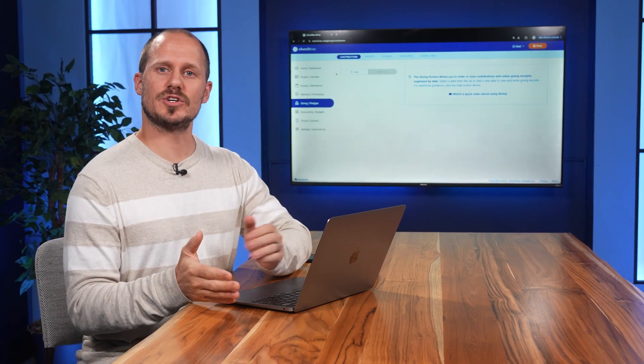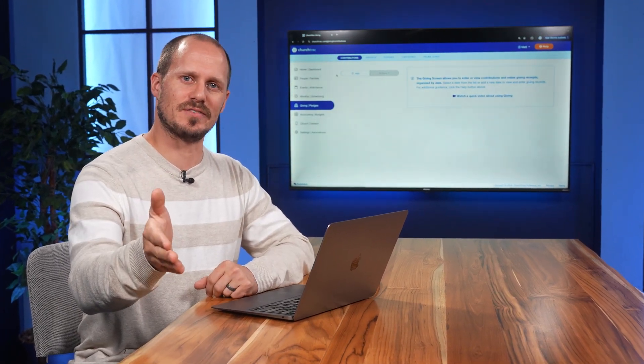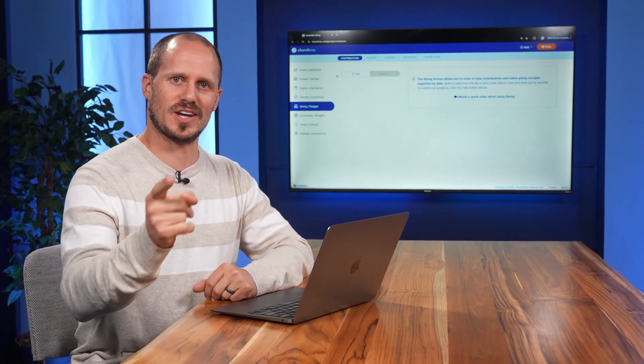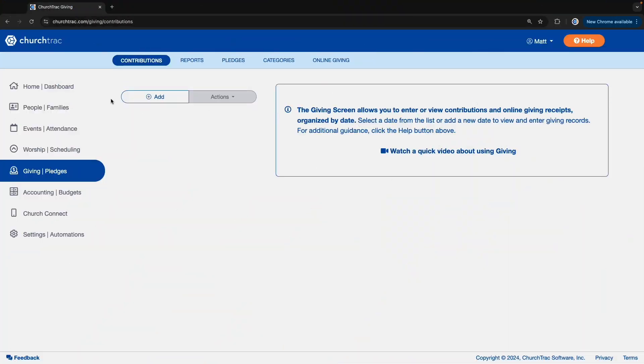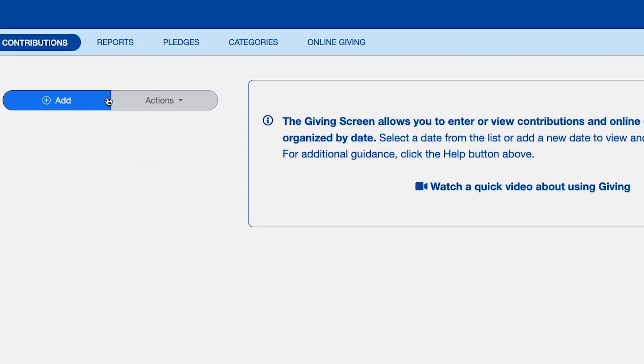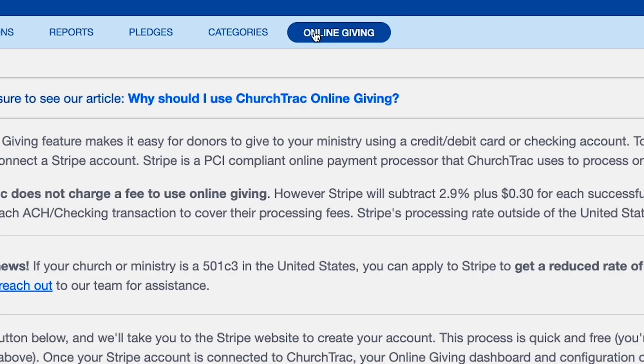In this video I'm going to show you how to set up online giving for your church in the ChurchTrack account. In the giving screen, select the online giving tab at the top of the screen.